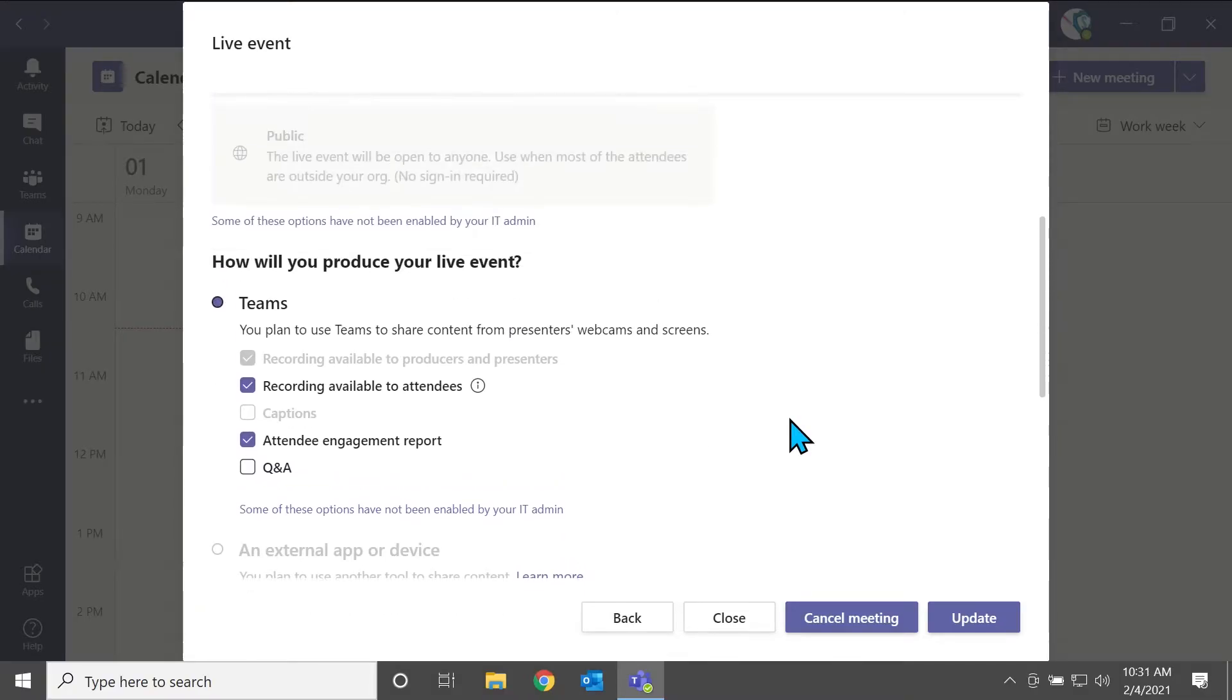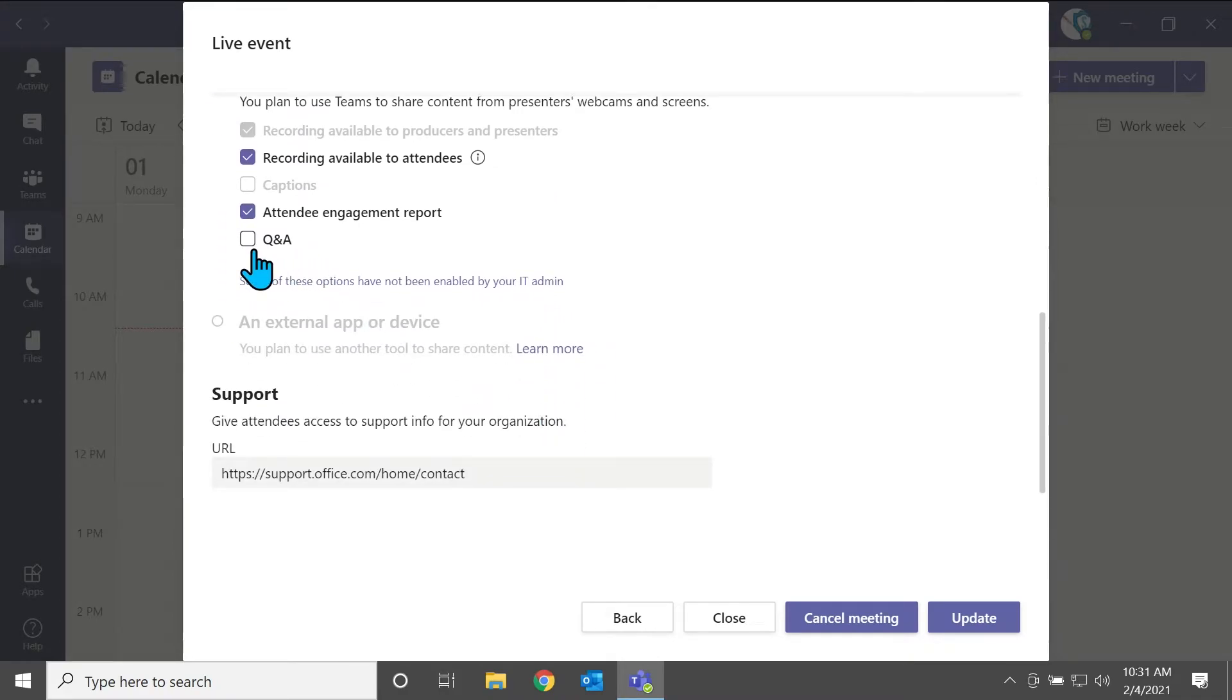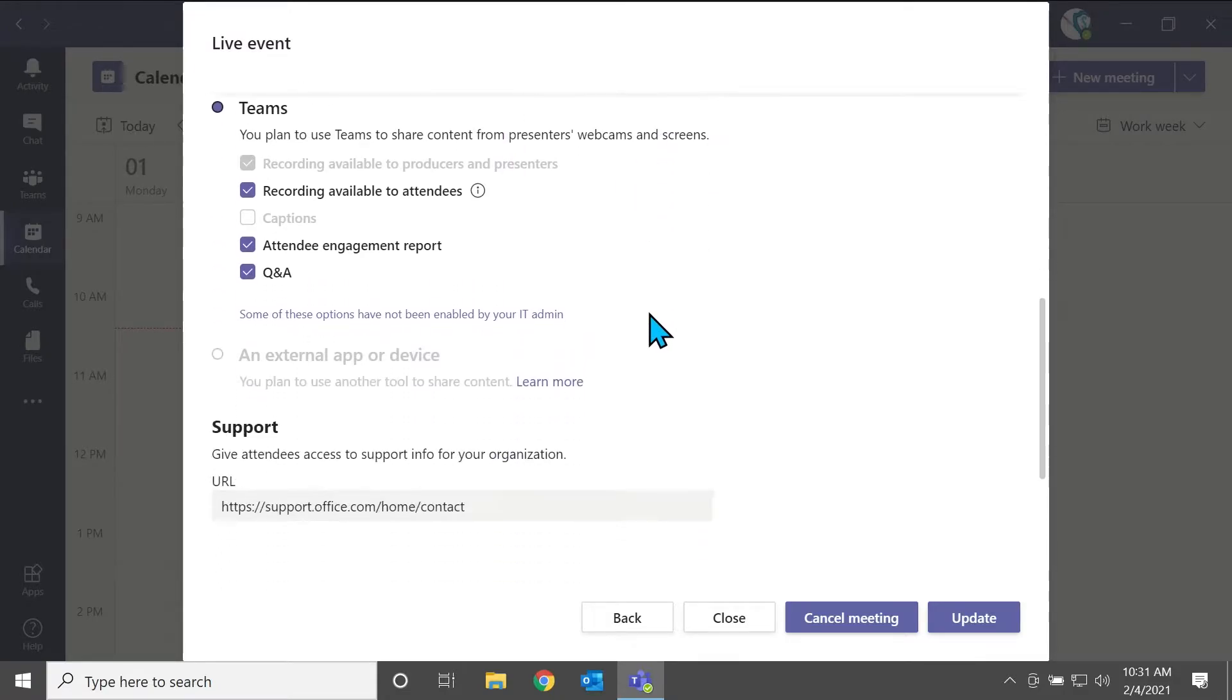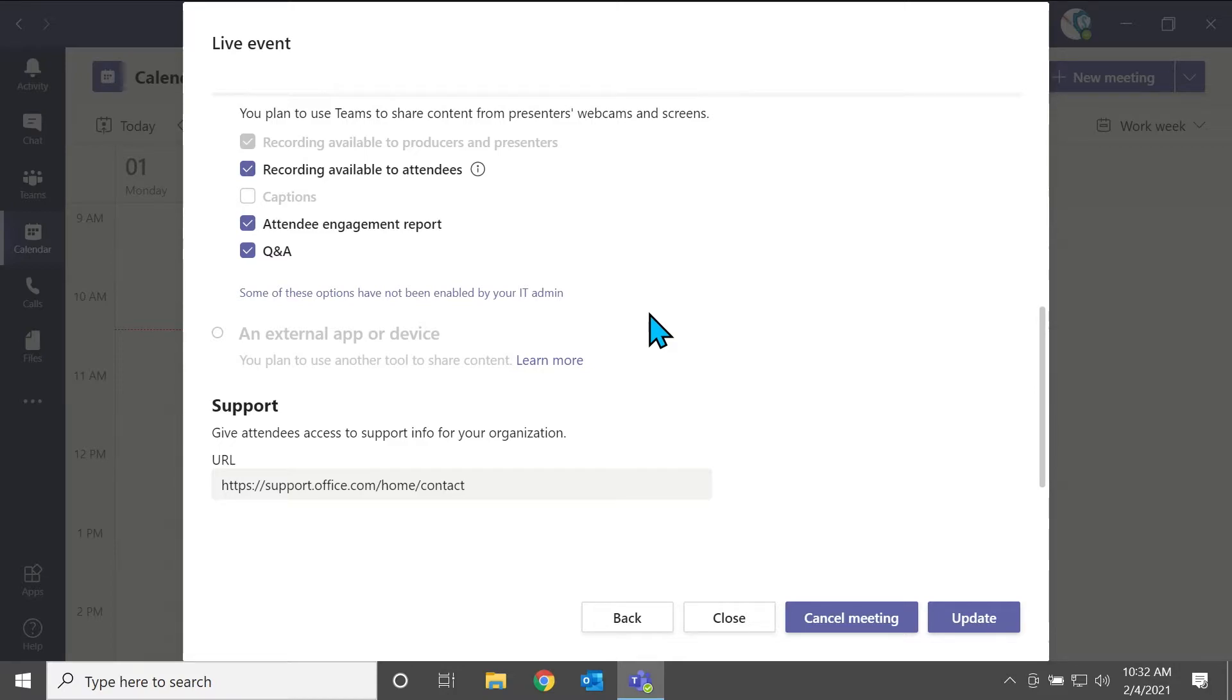So now that we've been through all that, we're just going to make sure to also check off that we want a Q&A. So we want the Q&A feature to be available to our presenters, attendees and our producer of the event, we want that available. So if you plan to go through Microsoft Teams, there are a few settings that you have to look through and make sure you check off if you want them enabled for your specific live event.